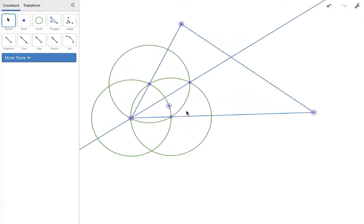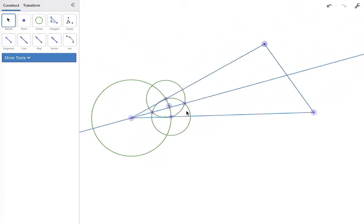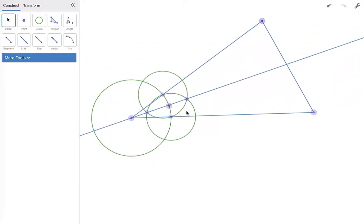Now we can see that if we manipulate our triangle, those angles hopefully are bisectors, but we're going to verify that.